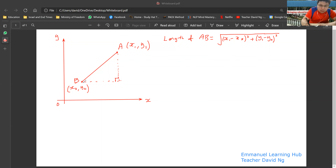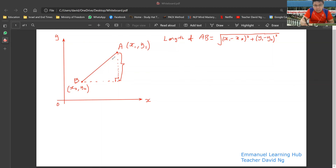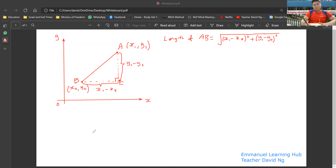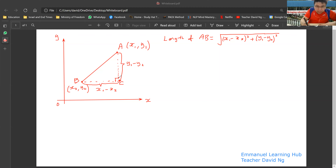Okay, this is my right angle here. You can see that this is a right angle triangle. Let's call this point C. Do you agree that the length of AC is equal to Y1 minus Y2? Likewise, the length of BC is X1 minus X2.